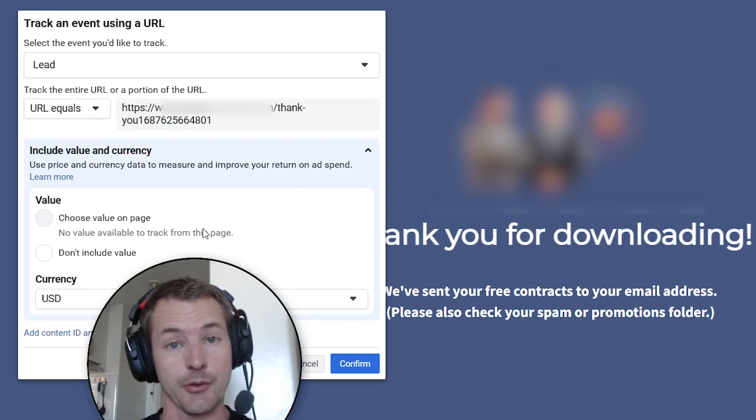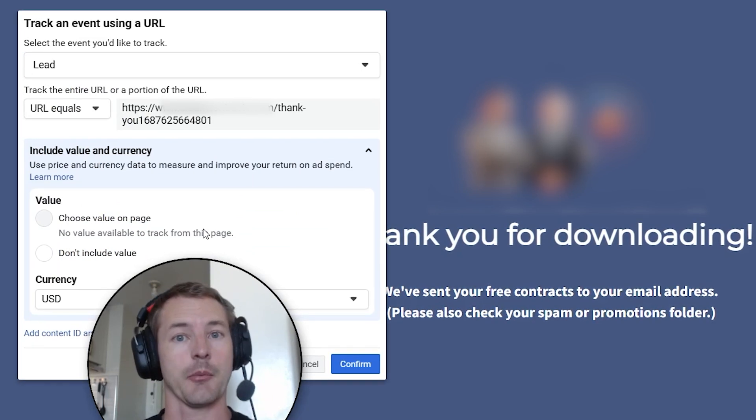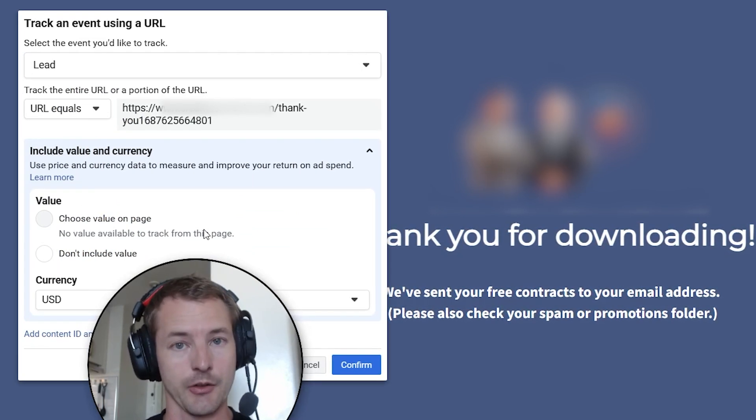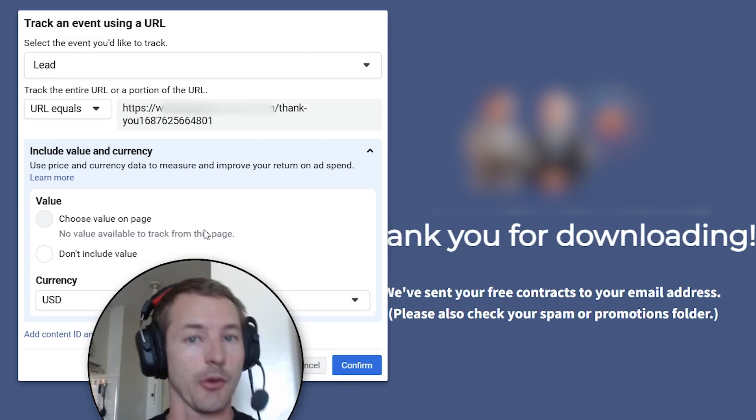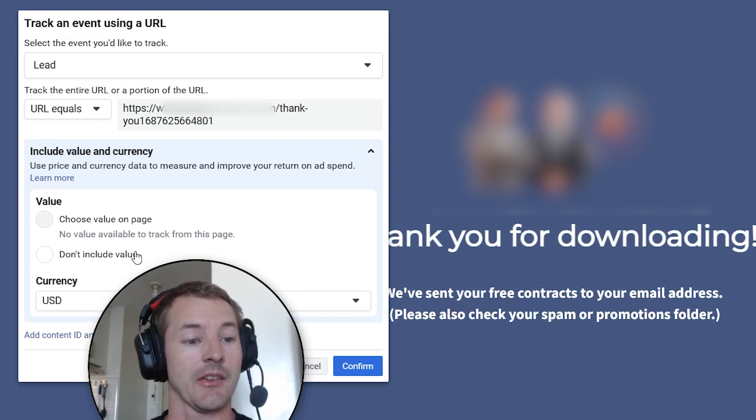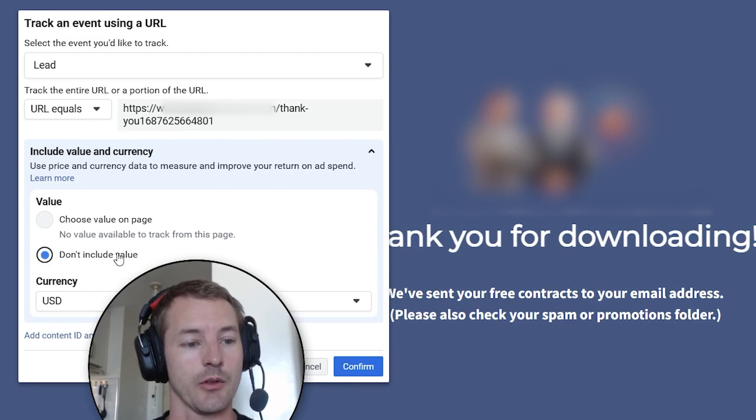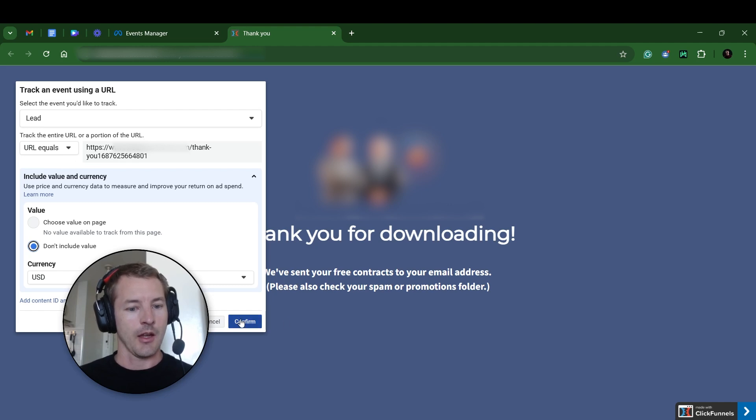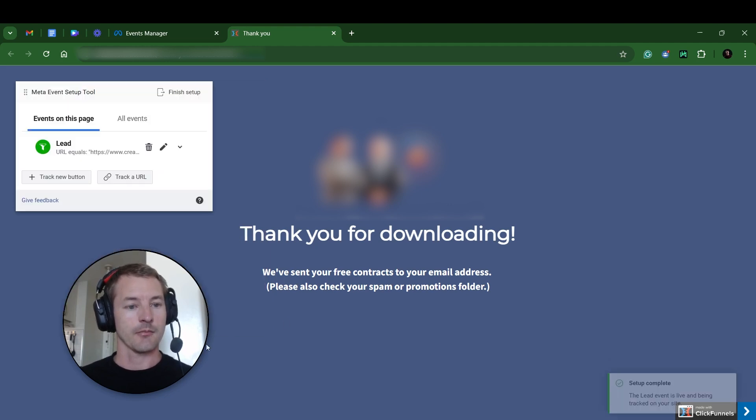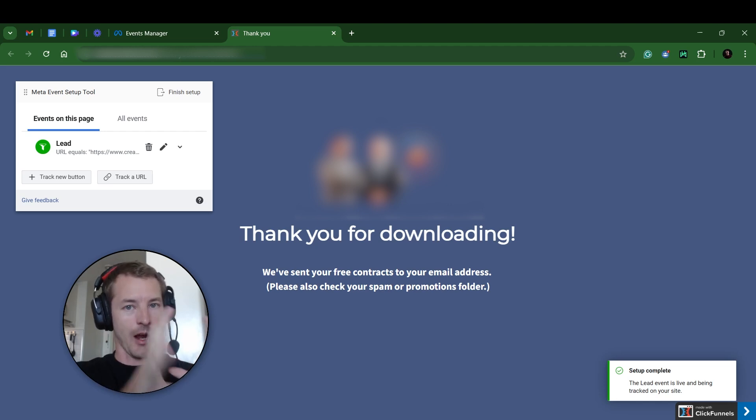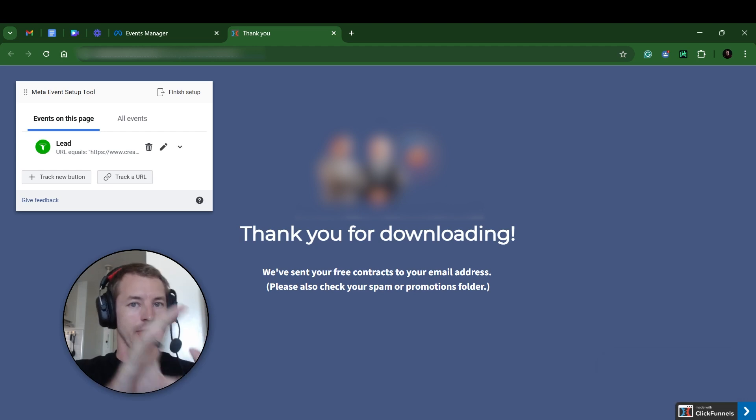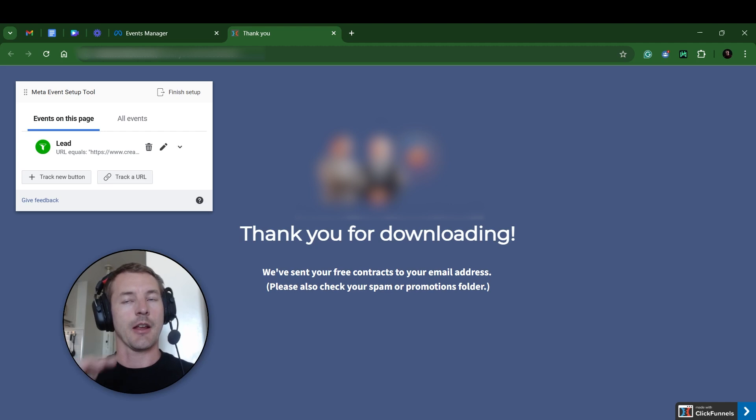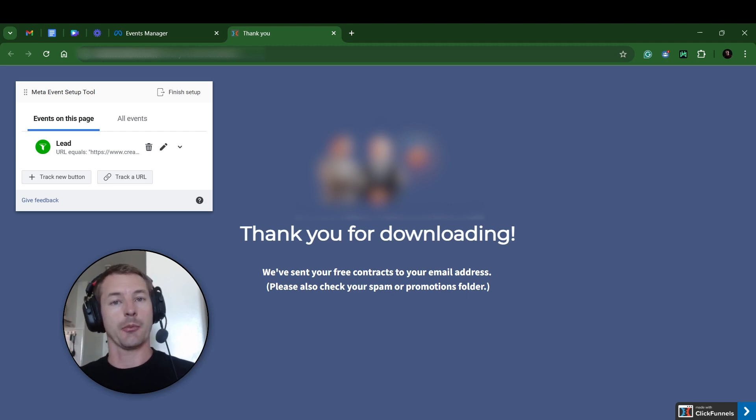Now, if you want to include a value here, you can. Some people want to attach some kind of dollar value to how valuable their leads are to them. In this case, I don't want to include a value. And then obviously, currency is set to USD. And then I'm just going to hit confirm. Boom. Now, anytime somebody lands on that opt-in page, they enter their info, and then they're sent to this thank you page. They are now tracked as a lead by Facebook.